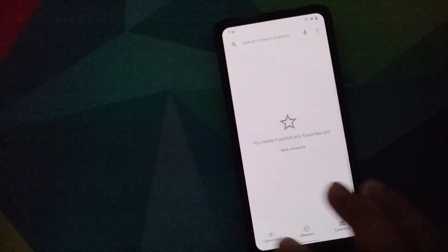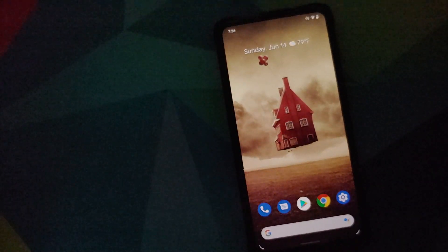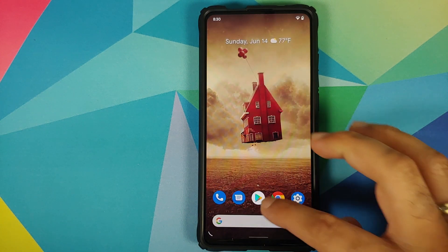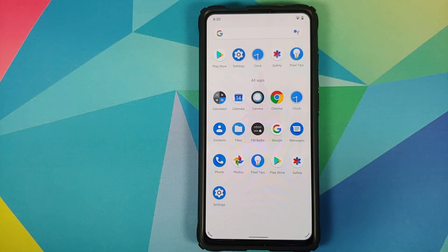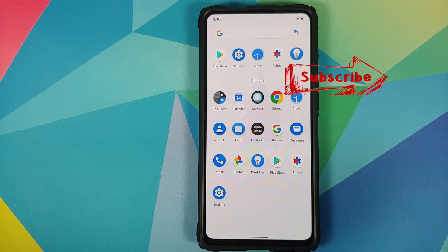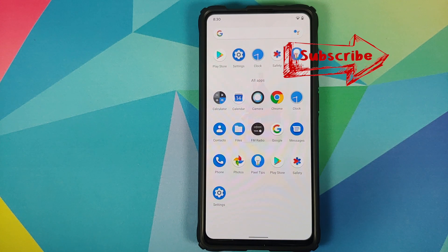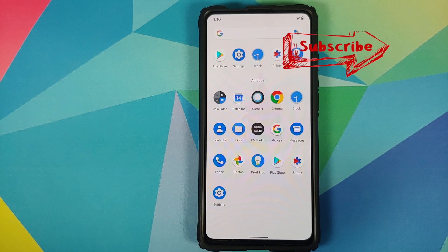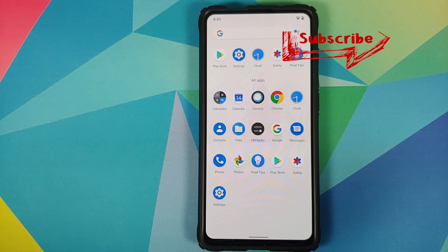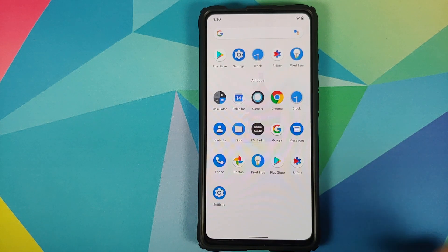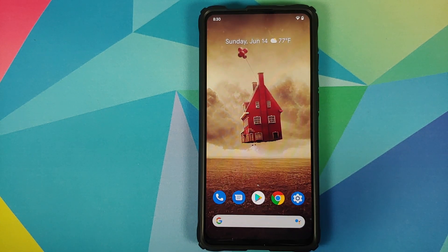A question I get a lot is: what about Safety Net? If you go into the Play Store and go into settings, you can see that the Play Store is certified, which means my device is passing Safety Net and you should be able to use all your banking apps without any issues. Do note that I am not rooted — once you root, the Safety Net status might change, and then you can always use Magisk Hide to start using your banking apps on a rooted device.